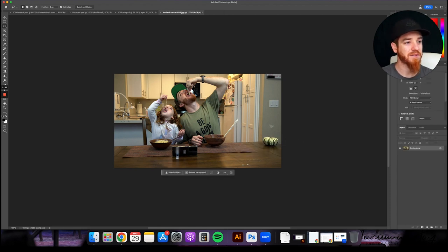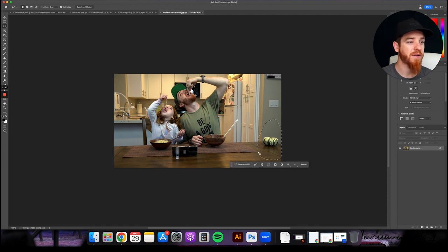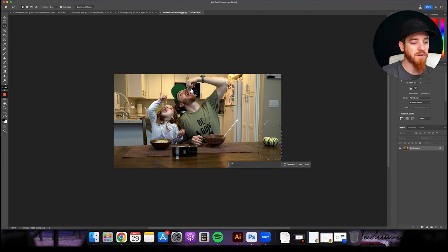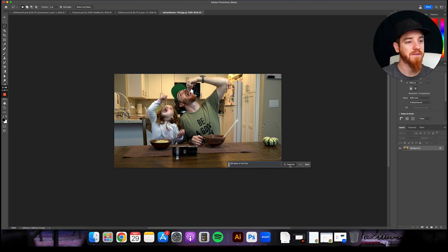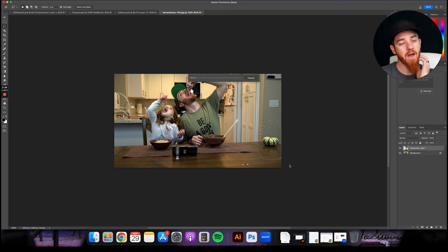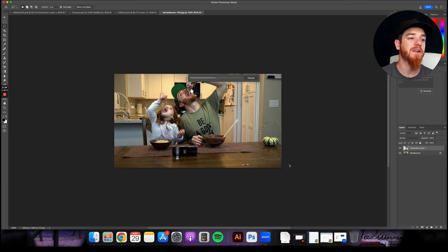We're going to deselect this. We're going to select more of an area. I'm going to put in here a generative fill tall glass of iced tea. Generate. Let's see what happens here.